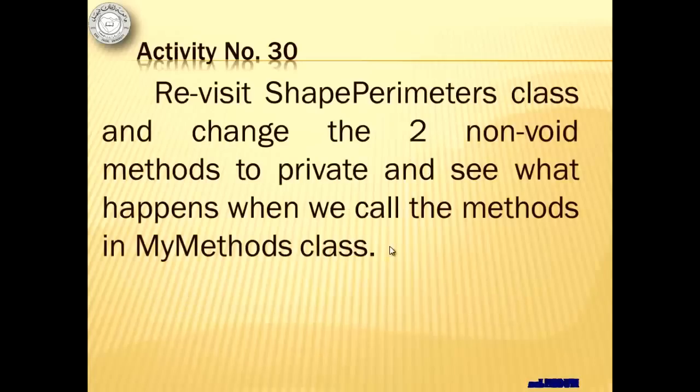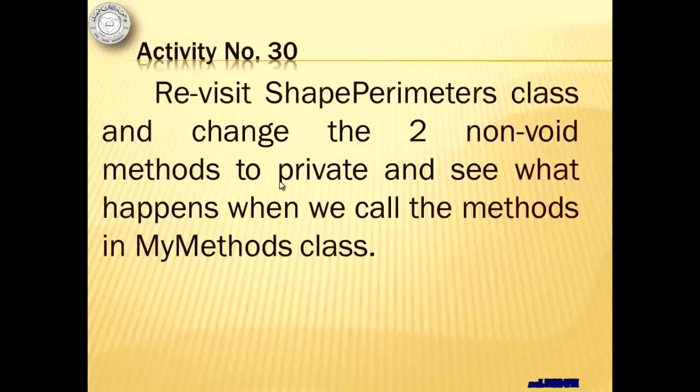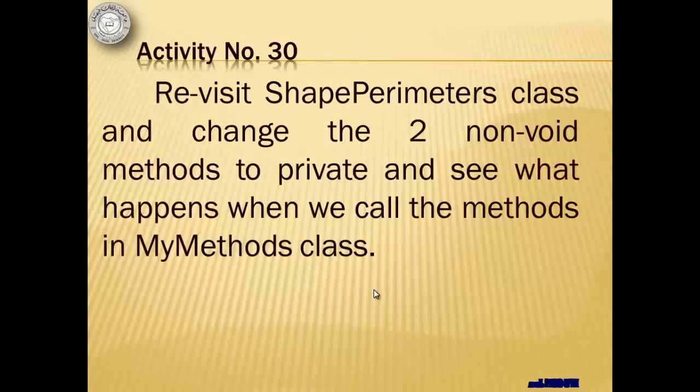Okay, at this time, we will revisit the shape perimeters class again and change the two non-void methods to private and see what happens when we call the methods in MyMethods class.